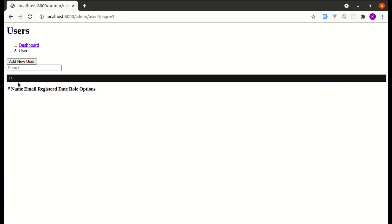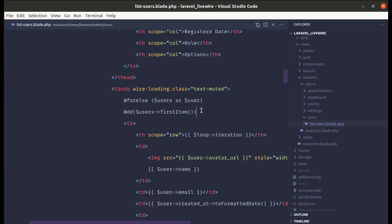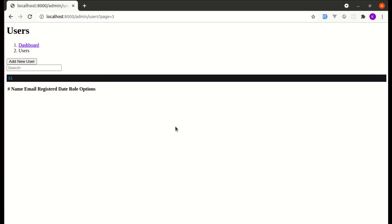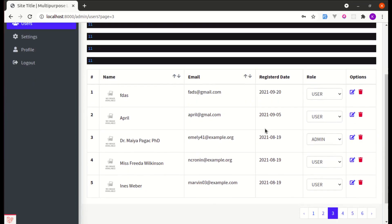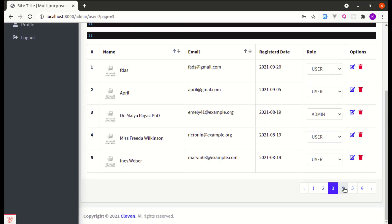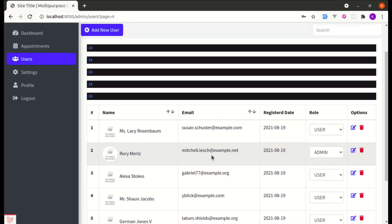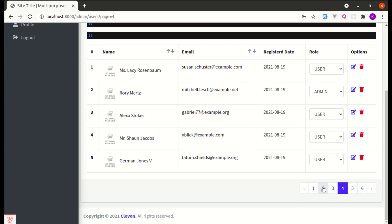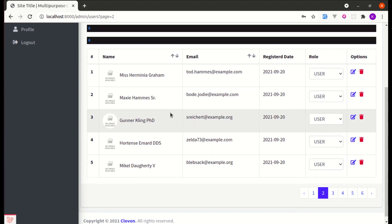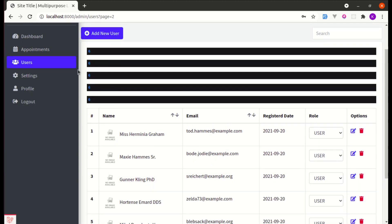If I go to page 3, we are getting 11, right? So instead of die and dump, let me just dump. We are getting 11 on page 3. If I go to page 4, we are getting 16, right?